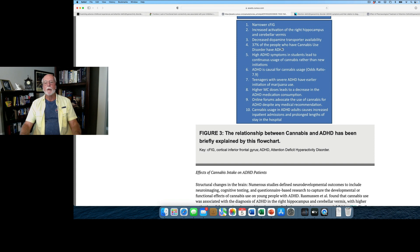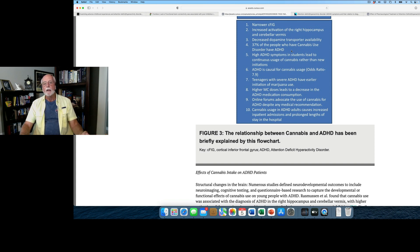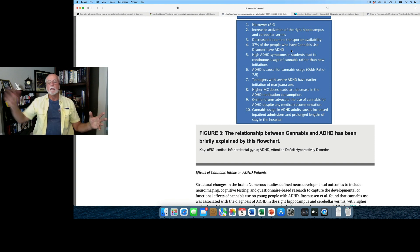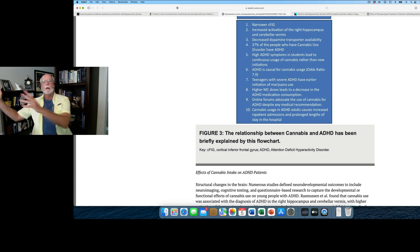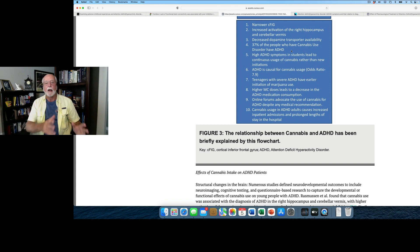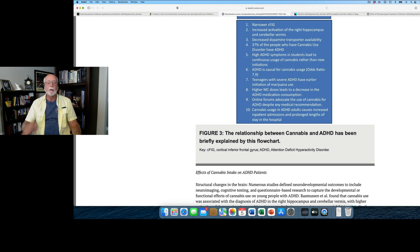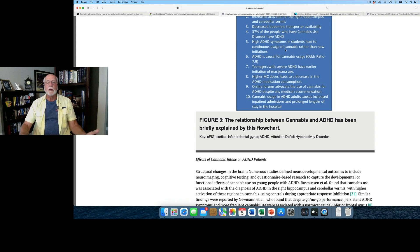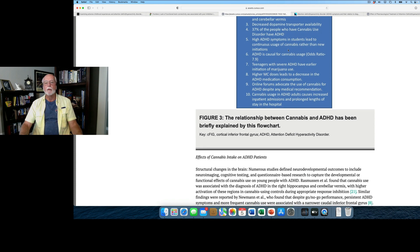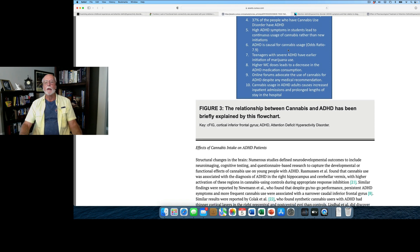37% of the people who had cannabis use disorder also were found to have ADHD as a comorbidity. That's about seven times higher than the rate of ADHD in the general population. So we're seeing kind of a two-way street here. ADHD increases risk for comorbid cannabis use. Studying people who have cannabis use disorder shows us they have a high rate of ADHD as well. So it cuts both ways here. The studies also found that higher ADHD symptoms, particularly in students, led to greater continuous usage of cannabis currently and later in life. But there were some limitations to those studies that the authors point out here.